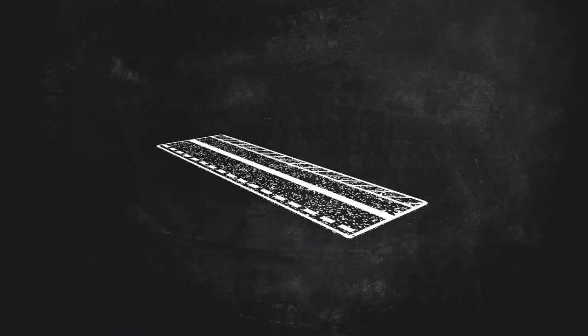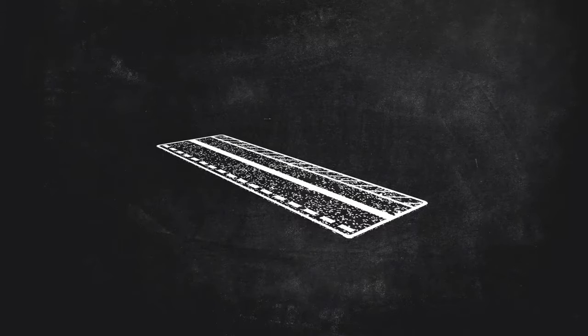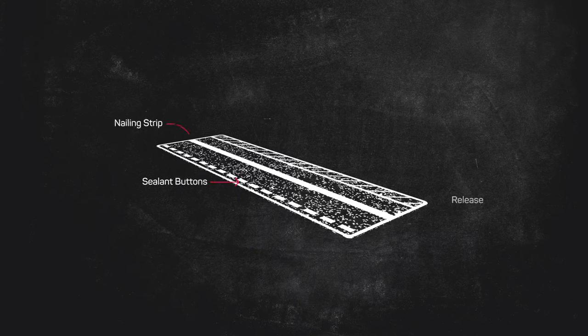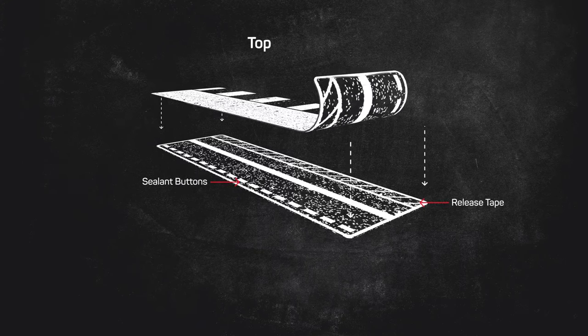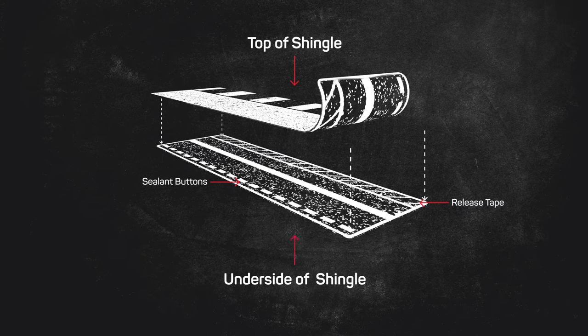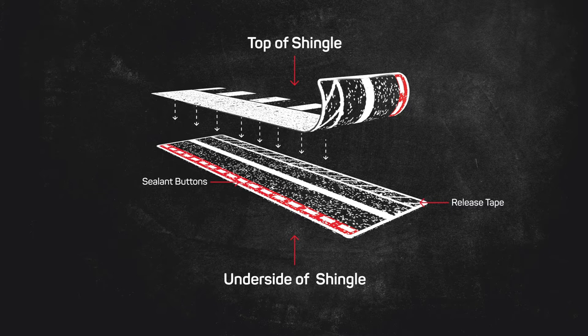The simple answer to all of your questions is that it truly has no function in application. During the bundle stacking process, we alternate the shingles so that the sealant buttons of the shingle below align with the release tape on the back of the shingle above.